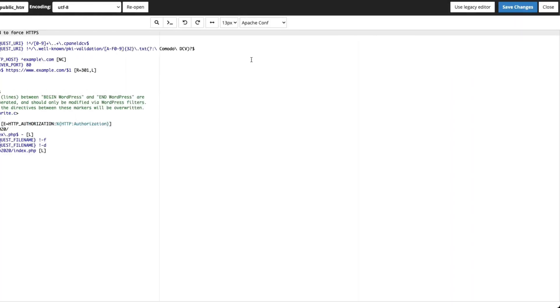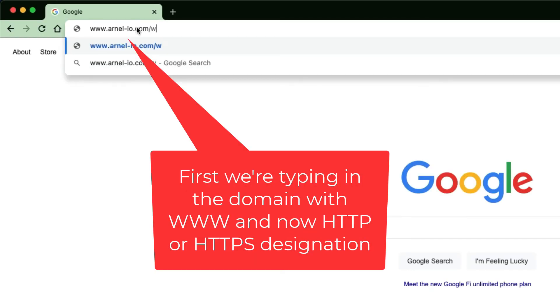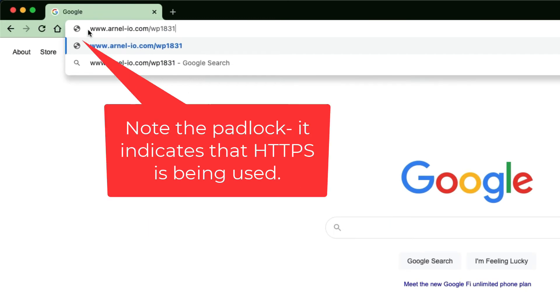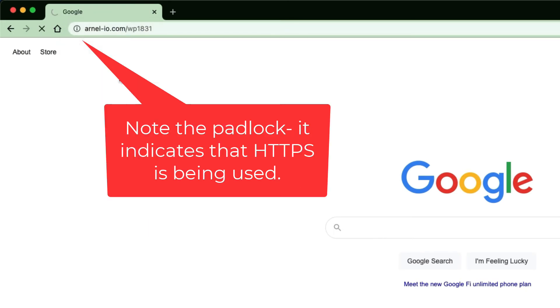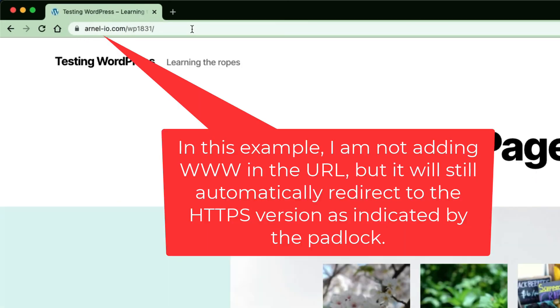Once everything is in place, click save changes. Now, even if you try to access the site using HTTP, you will be redirected to the secure HTTPS version of the site.